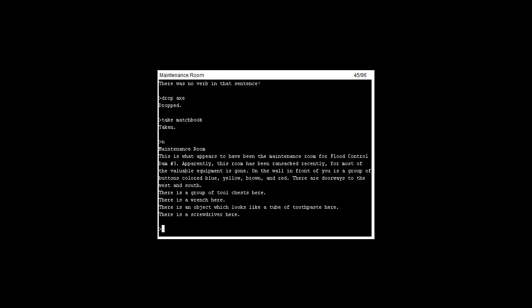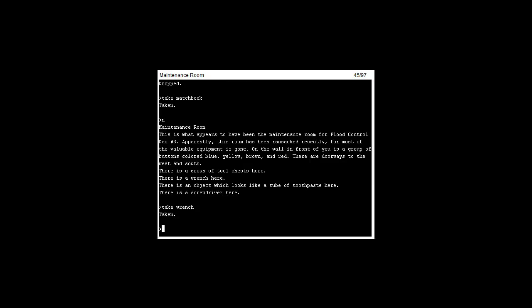Northward to the maintenance room. Let's take the red wrench. We're about ten minutes so I'm just gonna make sure everything's working. I'll be right back.